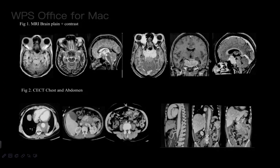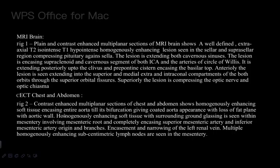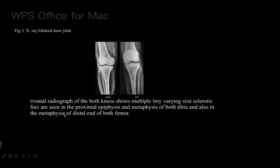The patient was further investigated and CT chest and abdomen was done, which showed homogeneously enhancing soft tissue encasing the aorta till its bifurcation, giving a coated aorta appearance with loss of fat planes. Homogeneously enhancing soft tissue surrounding the root of the mesentery was also seen, involving the mesenteric root and encasing the superior and inferior mesenteric artery origins and their branches. Encasement of the left renal vein was also noted. X-ray bilateral knees showed multiple tiny varying-size sclerotic foci in the proximal epiphysis and metaphysis of both tibiae and also in the metaphysis of the distal end of femur.